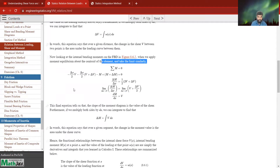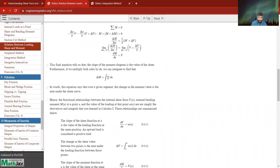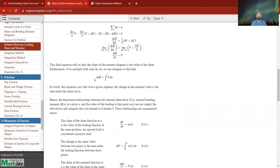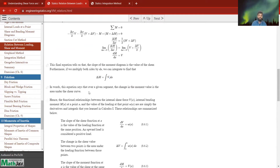The equation for bending moment tells us that the slope of the moment diagram equals the value of the shear. Multiplying both sides by dx and integrating, M equals the integral of V dx. This equation says that over a given segment, the change in moment value is the area under the shear curve.